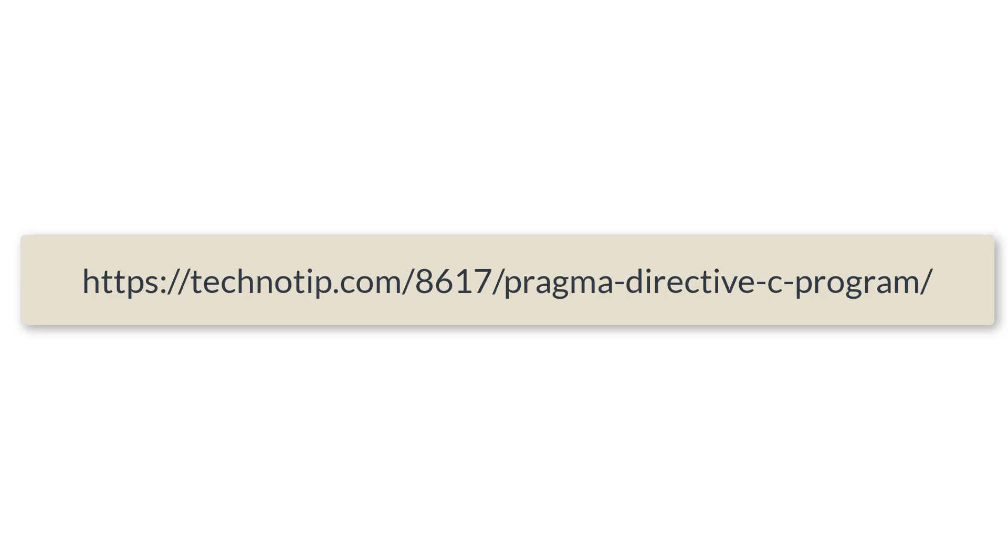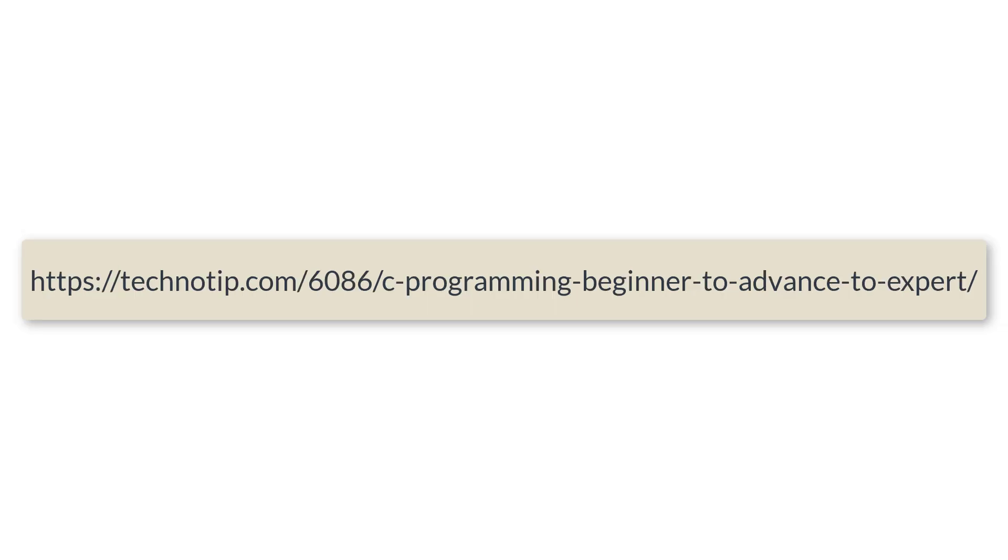So I think that's it for pragma preprocessor directive. Please follow the link present in the description section of this YouTube video for all the source code, notes, and discussion about this topic. Please stay subscribed to our YouTube channel and blog, share this video with your friends on WhatsApp, Telegram, Twitter, LinkedIn, Facebook, etc., and please do not forget to like this video on YouTube. Thank you.